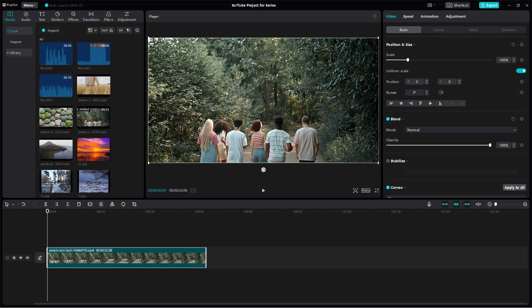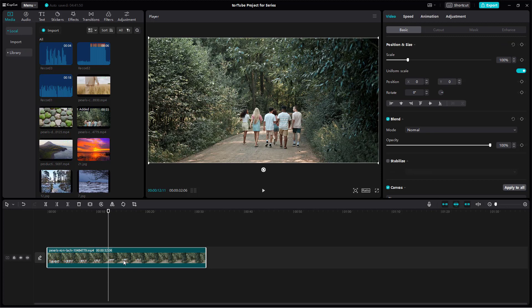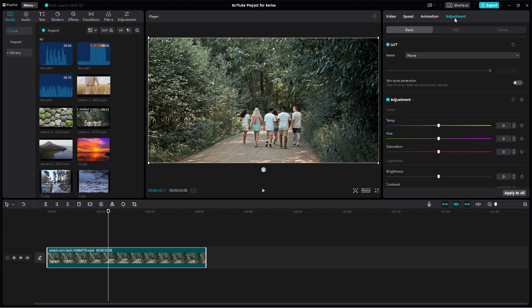You can make adjustments to colors, brightness, and everything else manually inside of CapCut desktop editor for the footage that you want. To do that, I'm going to select this footage and then go to adjustment right here.